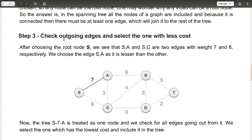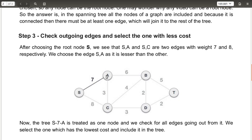Step three is to check the outgoing edges and select the one with the least cost. From the root node S, there are two edges going to node A with cost seven and node C with cost eight. The third step requires us to choose the least cost outgoing edge, so we choose cost seven and select the path S to A.